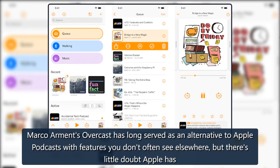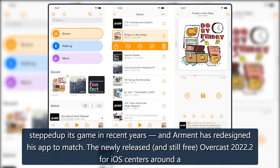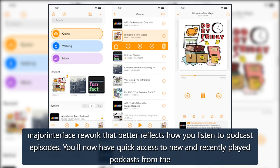Marco Arment's Overcast has long served as an alternative to Apple Podcasts with features you don't often see elsewhere, but there's little doubt Apple has stepped up its game in recent years. Arment has redesigned his app to match, with the newly released and still free Overcast 2022.2 for iOS centering around a major interface rework that better reflects how you listen to podcast episodes.